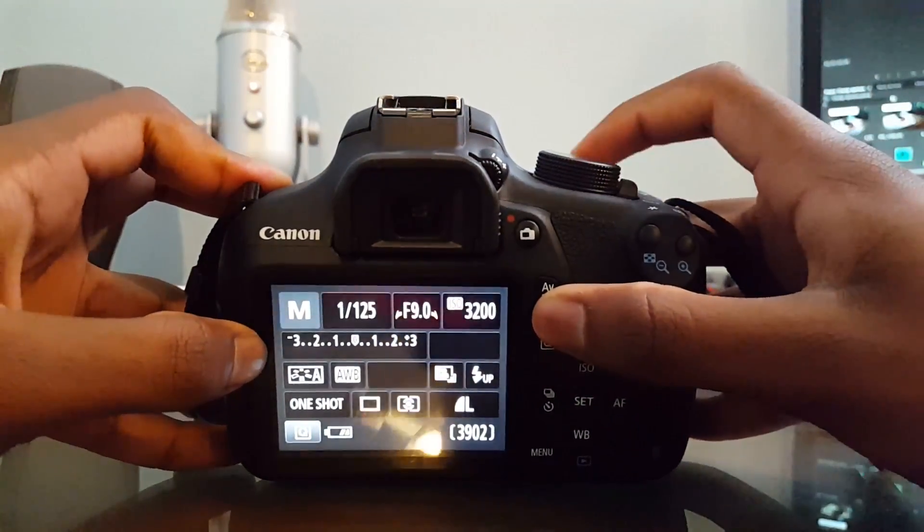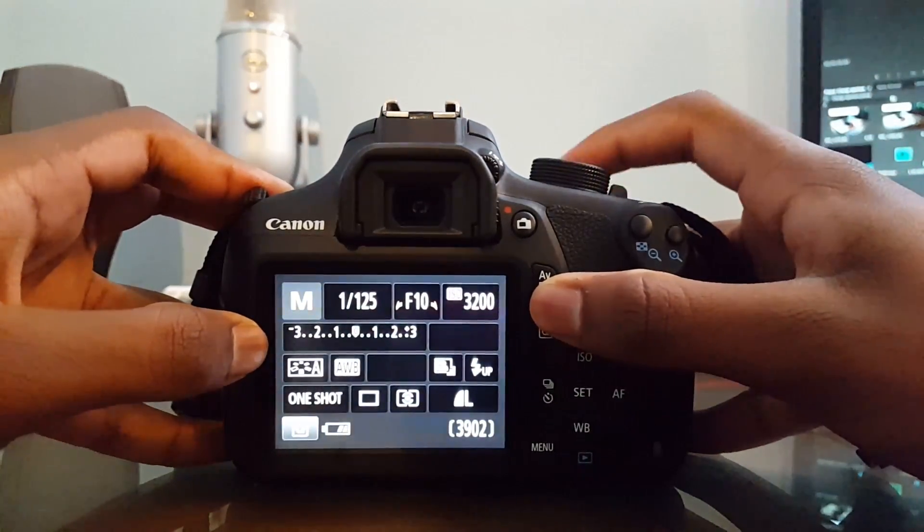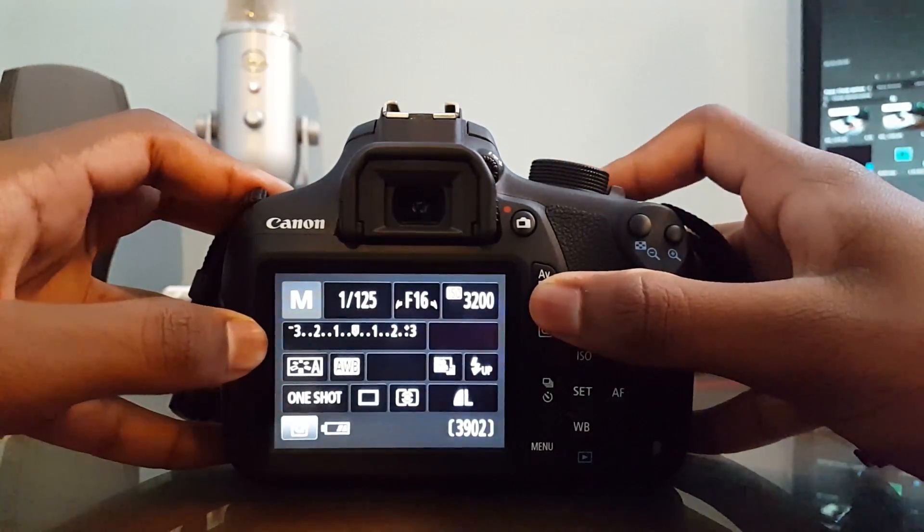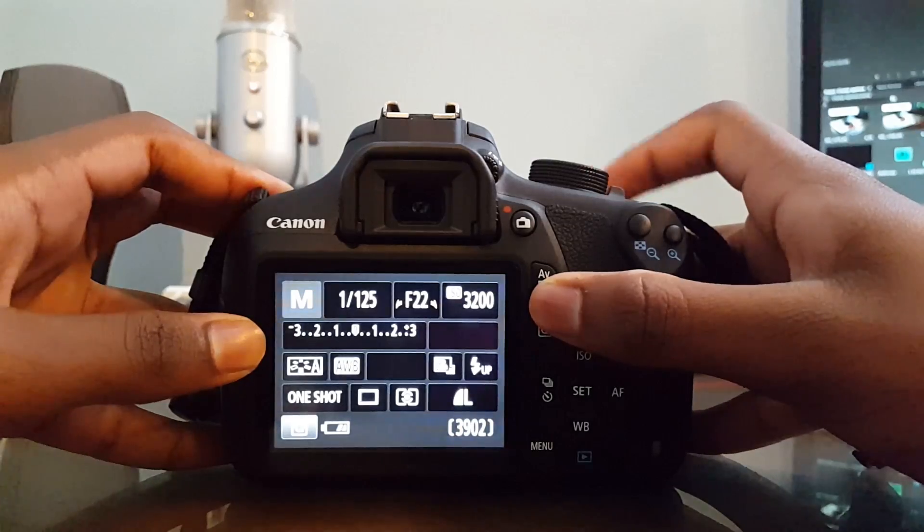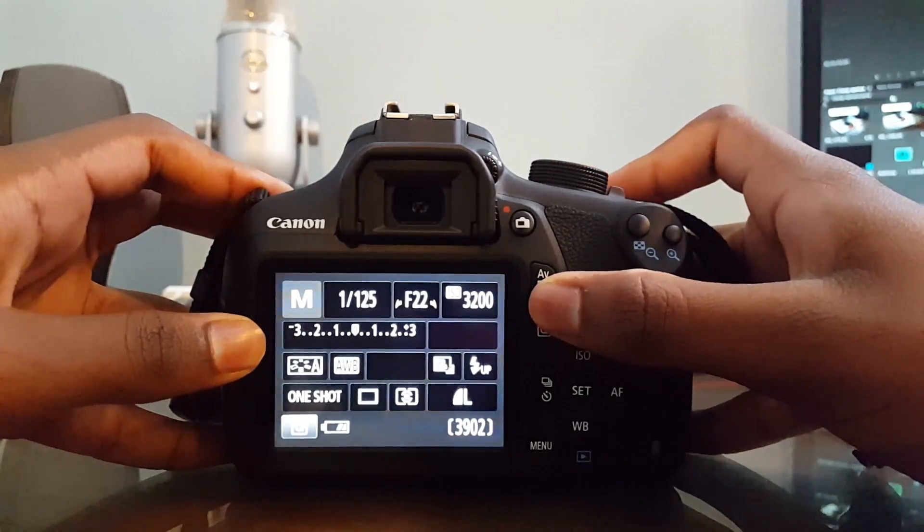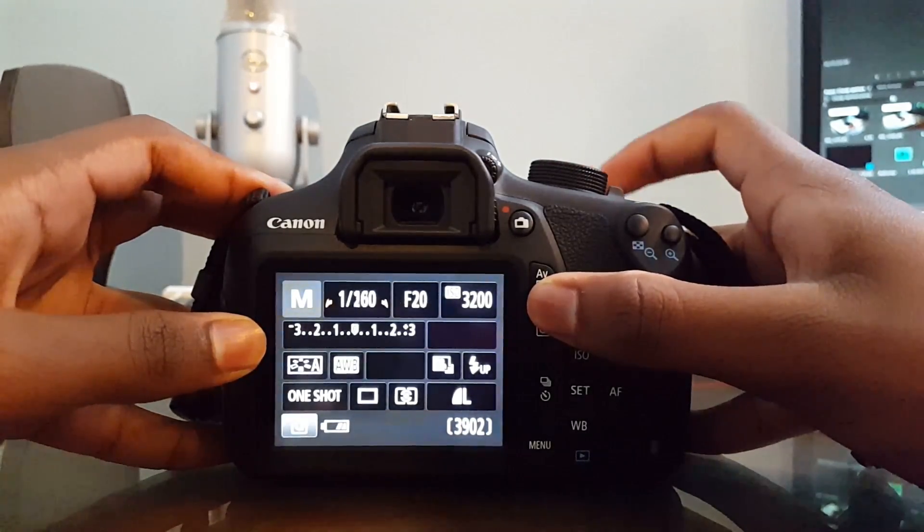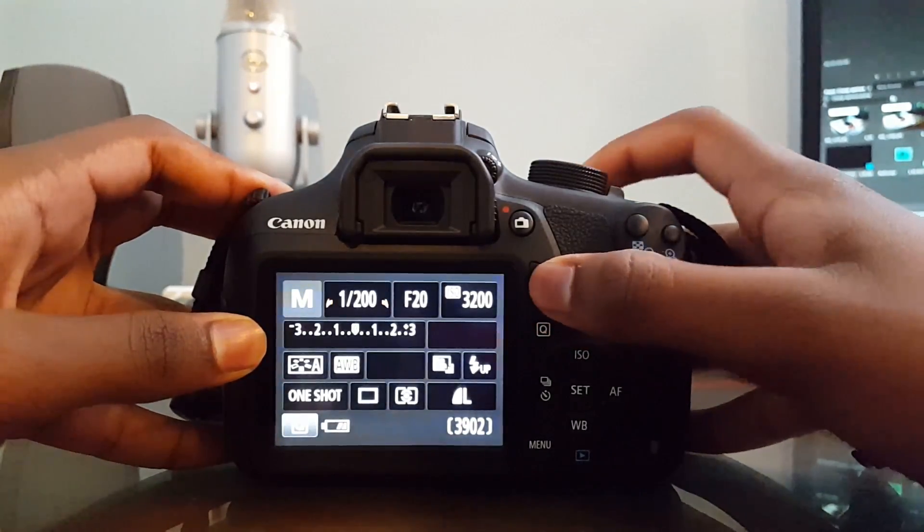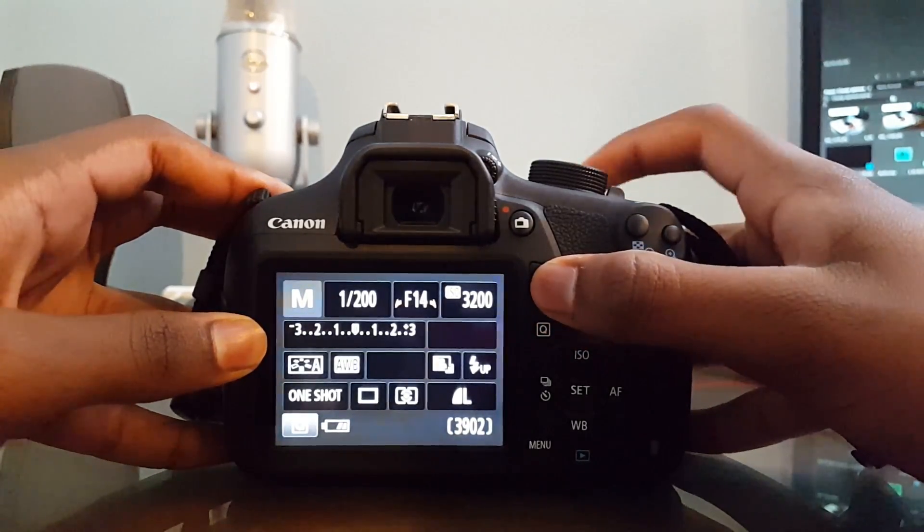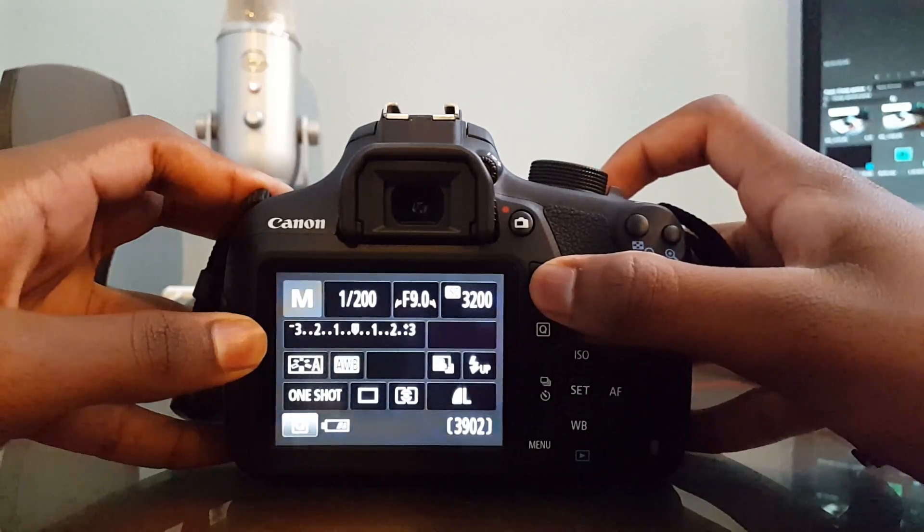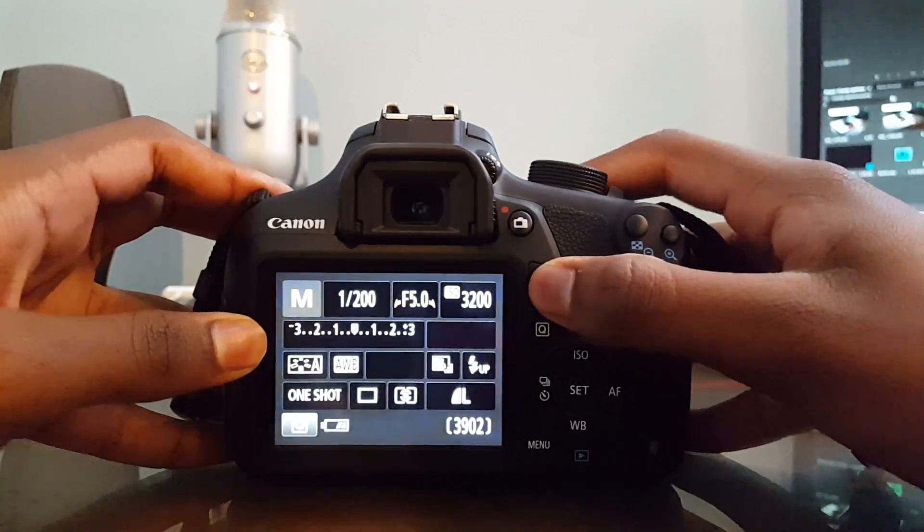As you turn the wheel to the right, the aperture value gets larger, and the physical aperture, which is a hole inside the lens that changes size, gets smaller. As you turn the wheel to the left, the value gets smaller, and the hole gets larger.